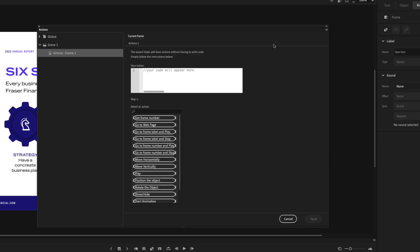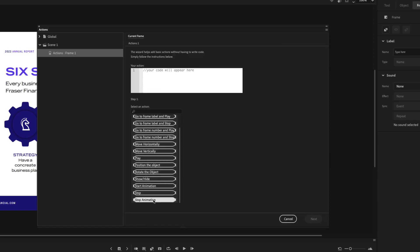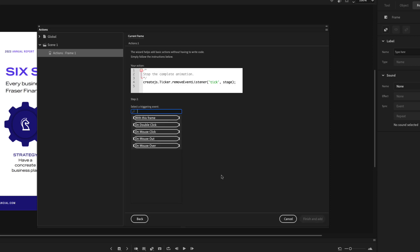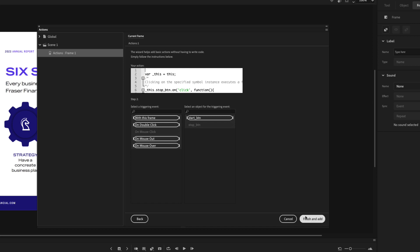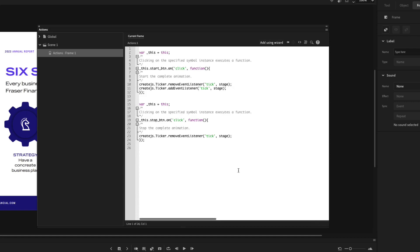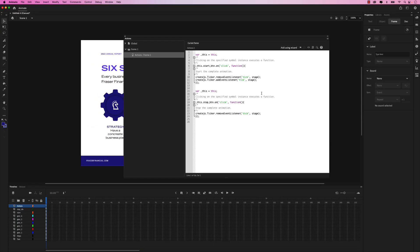Let's click on 'add using wizard' again. Scroll down and we want 'stop animation'. Click next. The triggering event once again will be on mouse click. But in this case, we want to choose stop_BTN — remember, we added those instance names, this is why it's important. Click finish and add. You can see it writes some code here — you don't have to worry too much about this, but this is the code that will trigger both of those events.